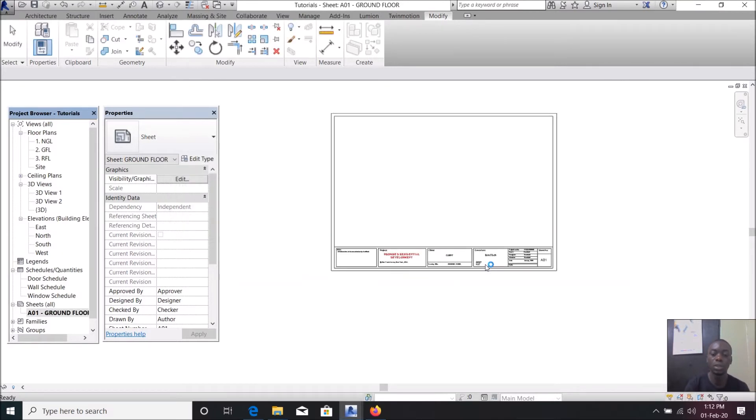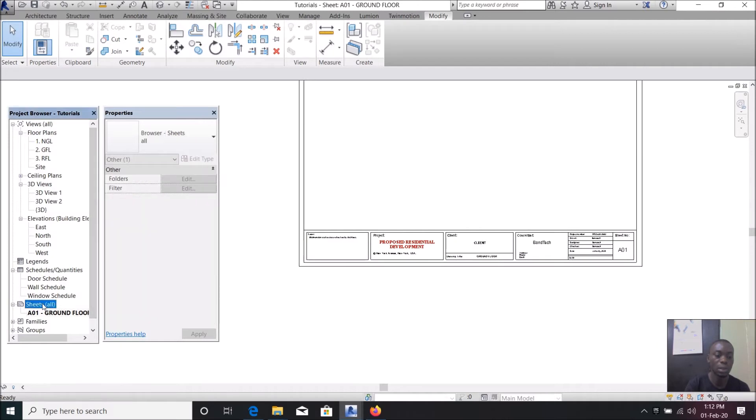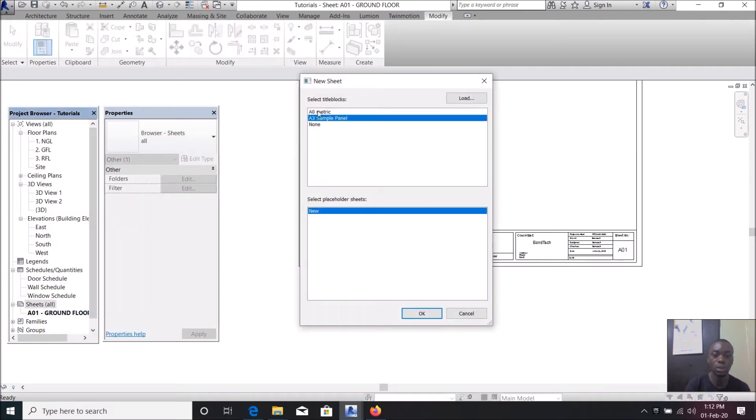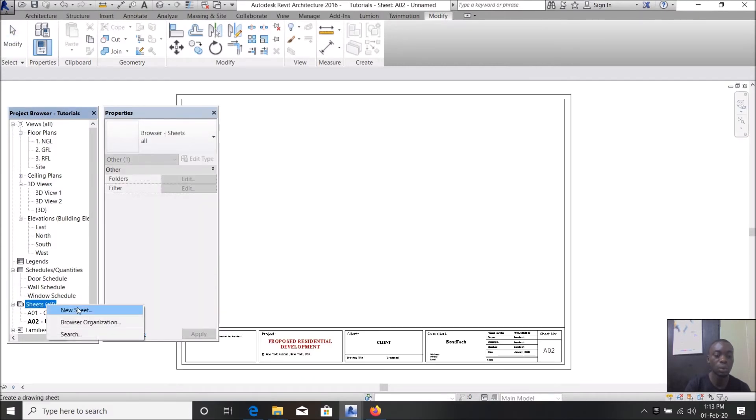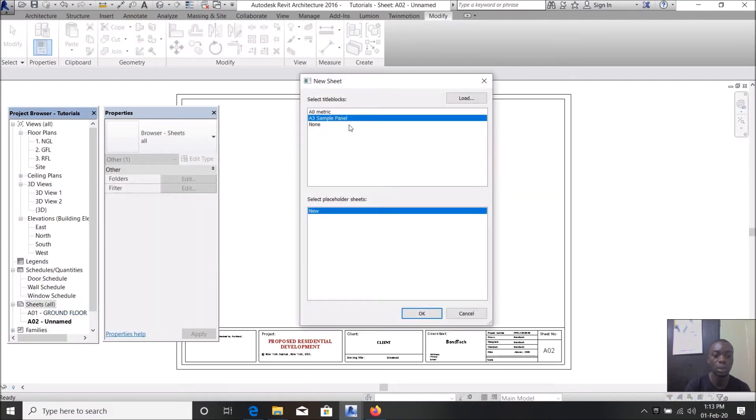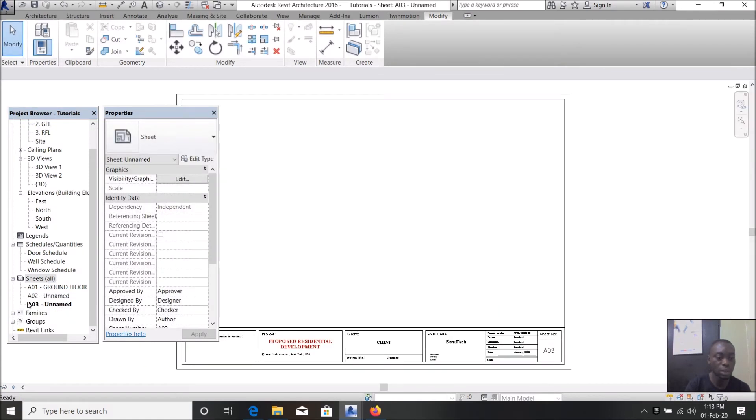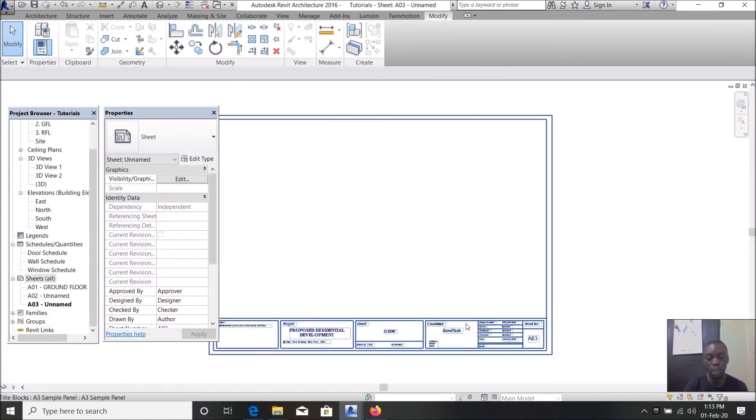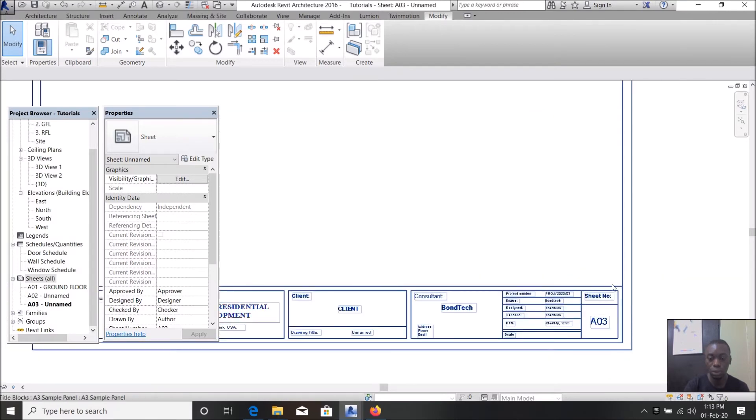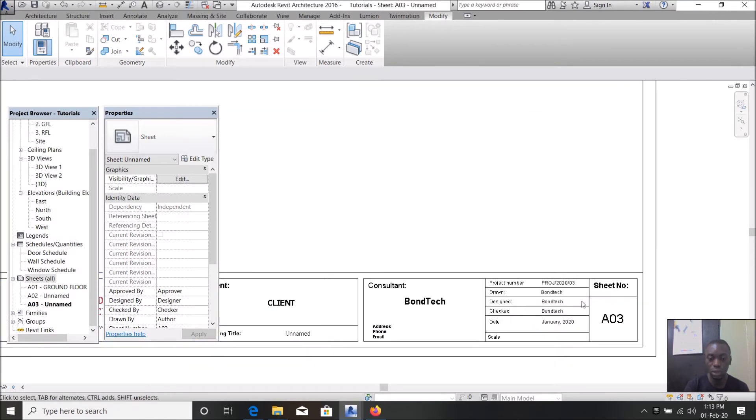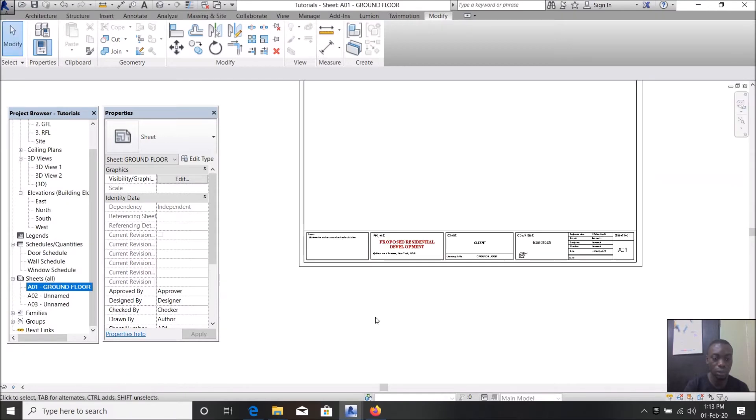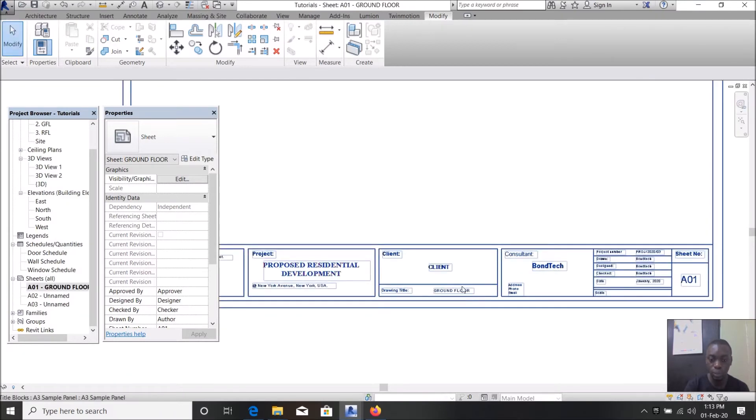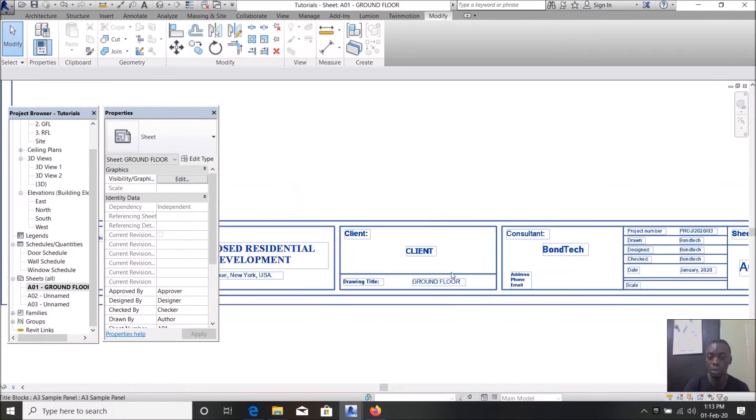So for subsequent sheets you don't need to do all this editing again. You just right click this, say new sheet, load it, A3 sample panel. Automatically to name it 2, you can add more. You see the numbers are adding, are continuous. Just like I told you, those ones are labels, so it will reflect on the sheet and whatever name you give it will reflect.